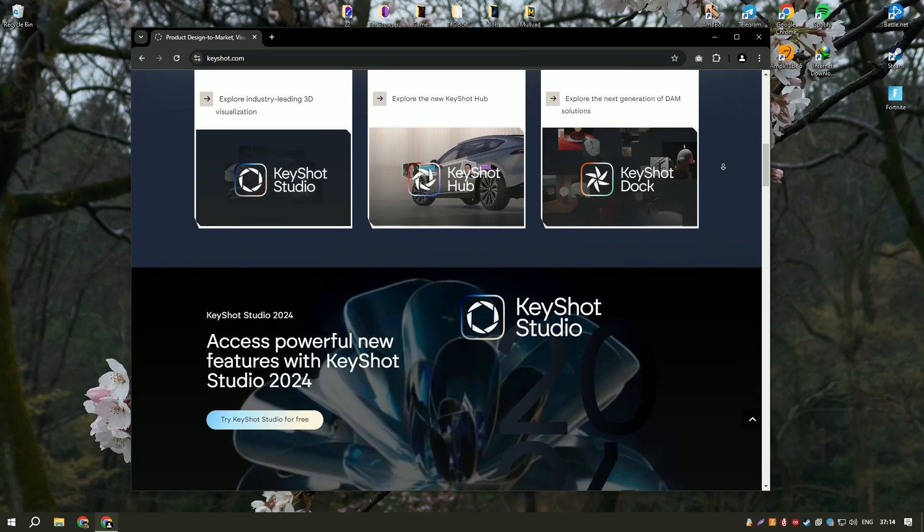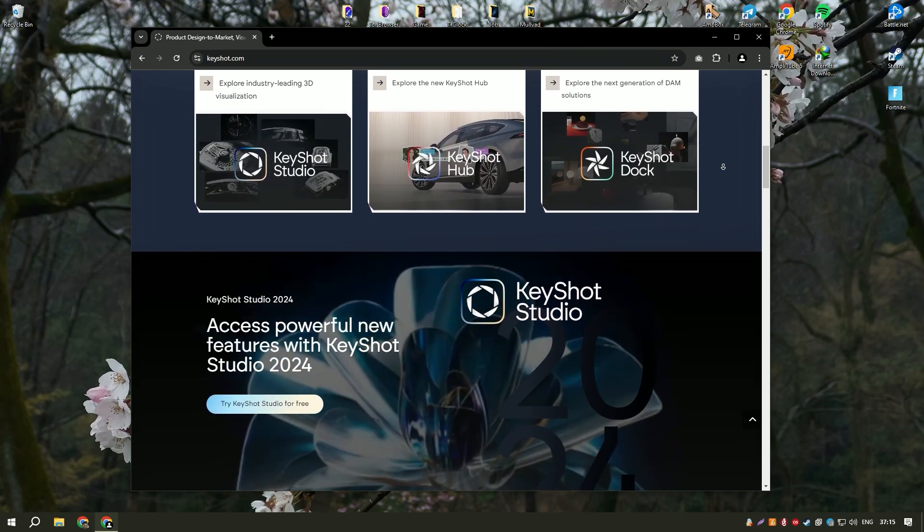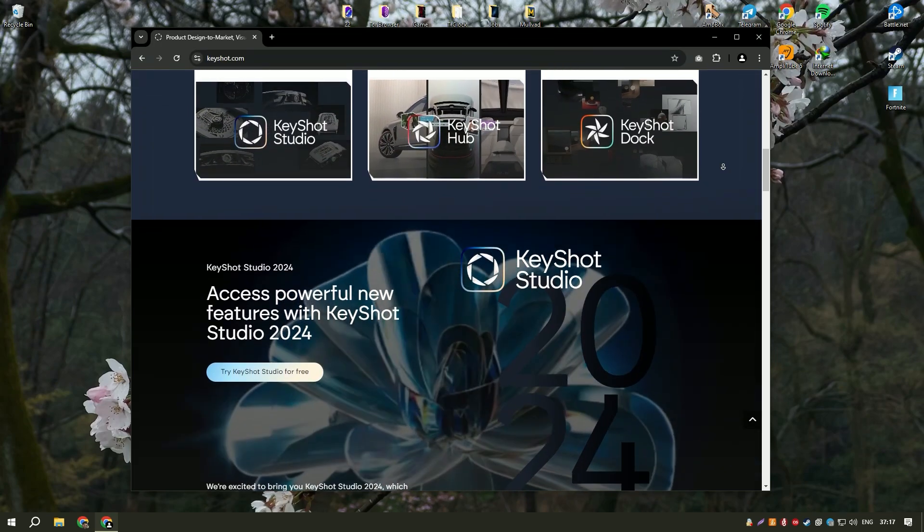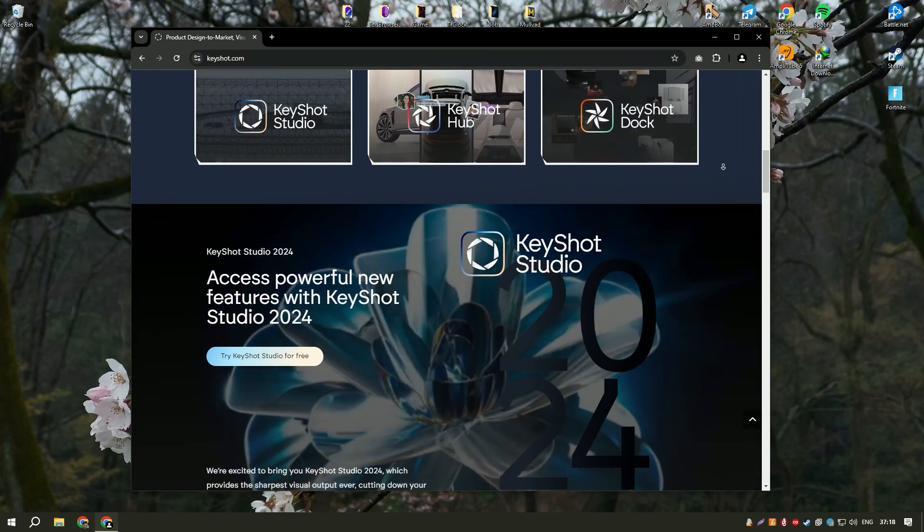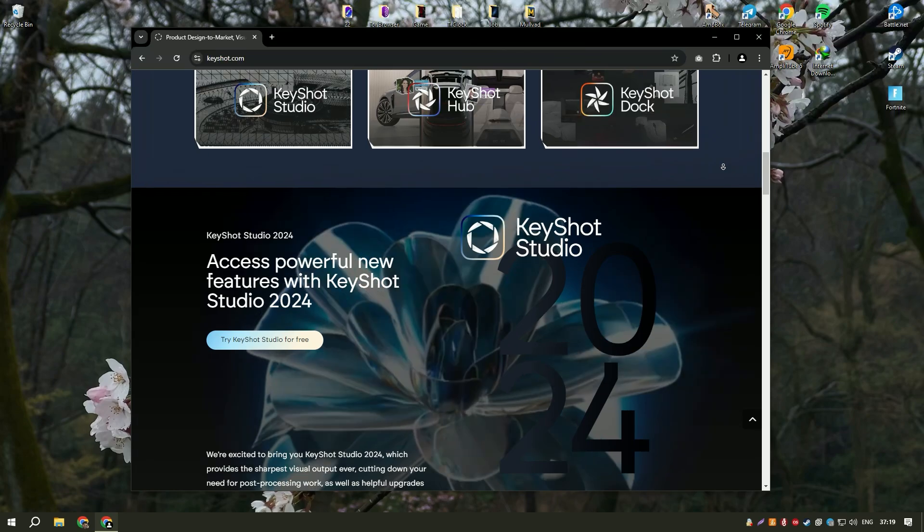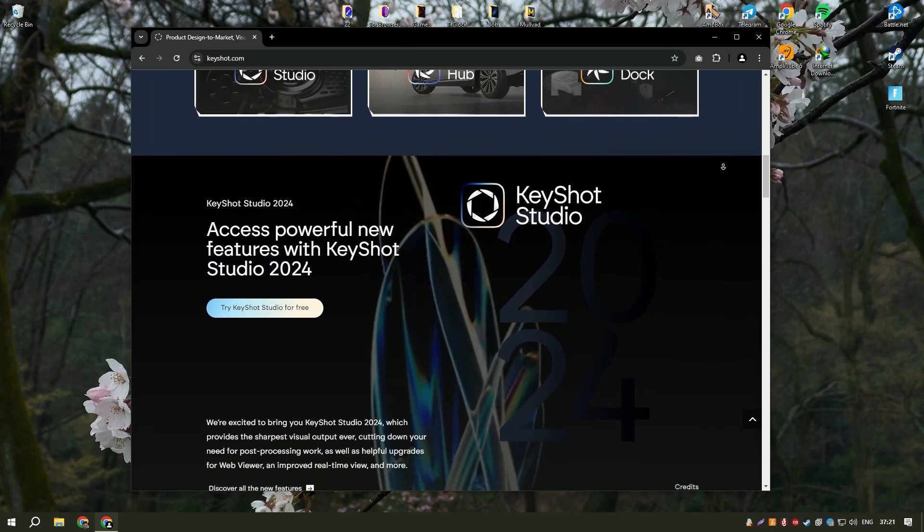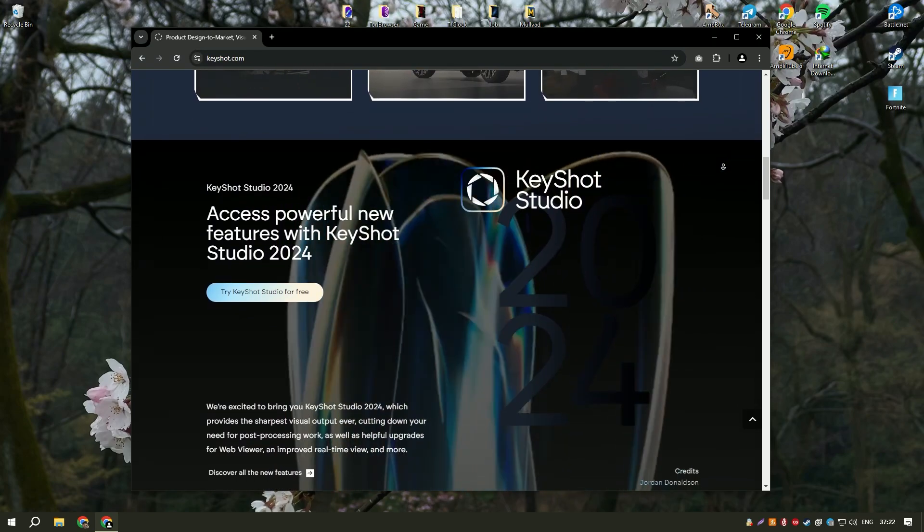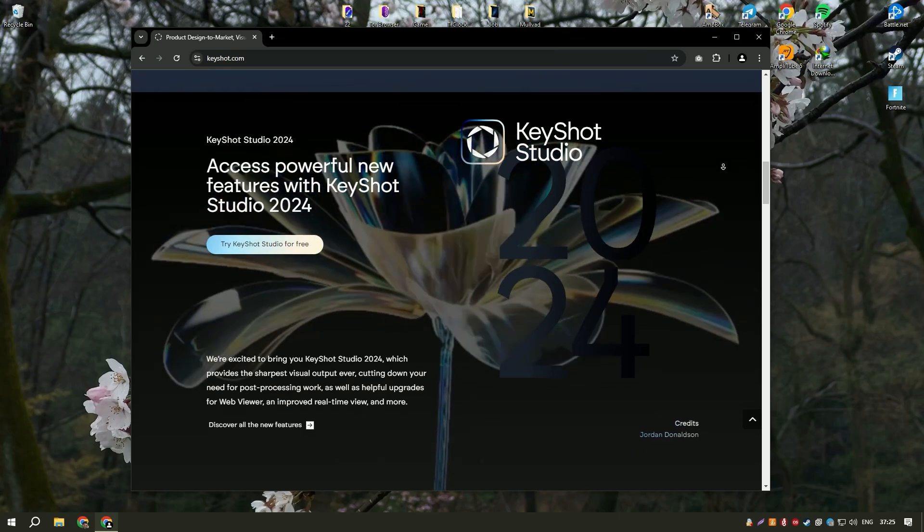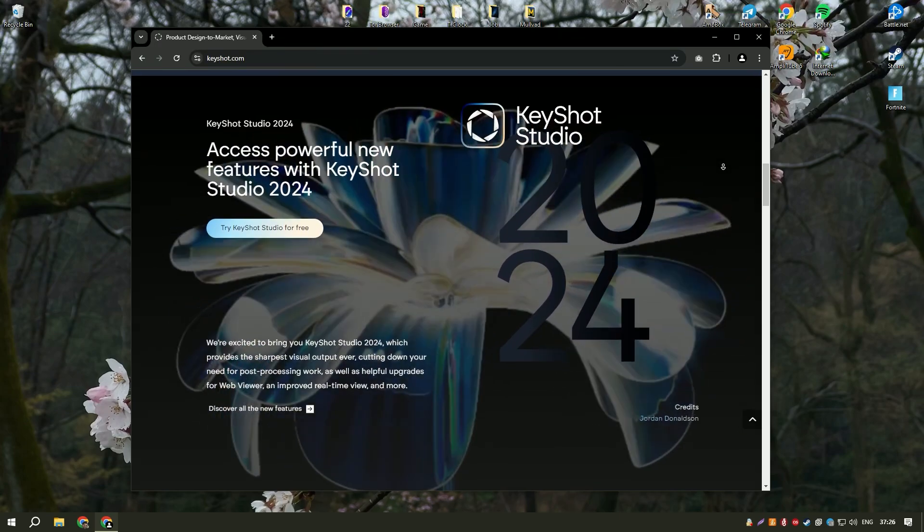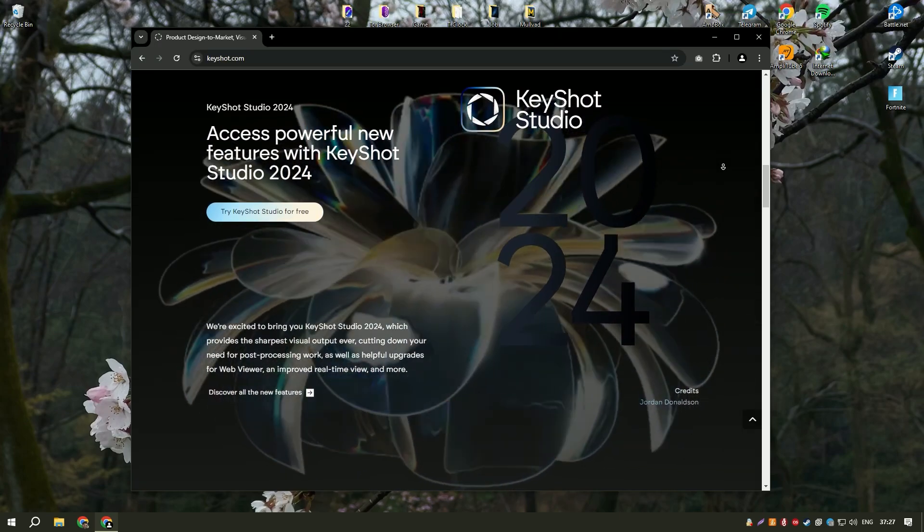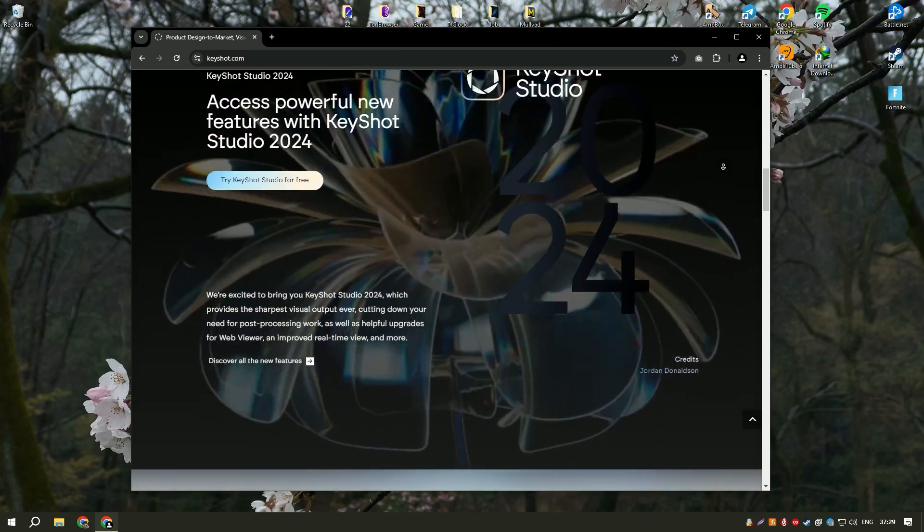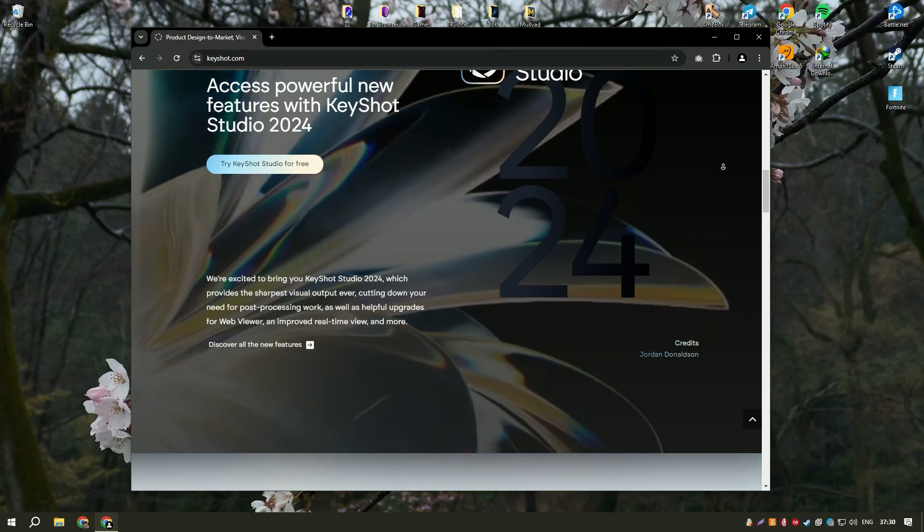The real-time rendering engine provides instant feedback, enabling users to see changes in real-time and make adjustments on the fly. This immediate visual feedback is invaluable for designers and artists who need to iterate quickly on their work.